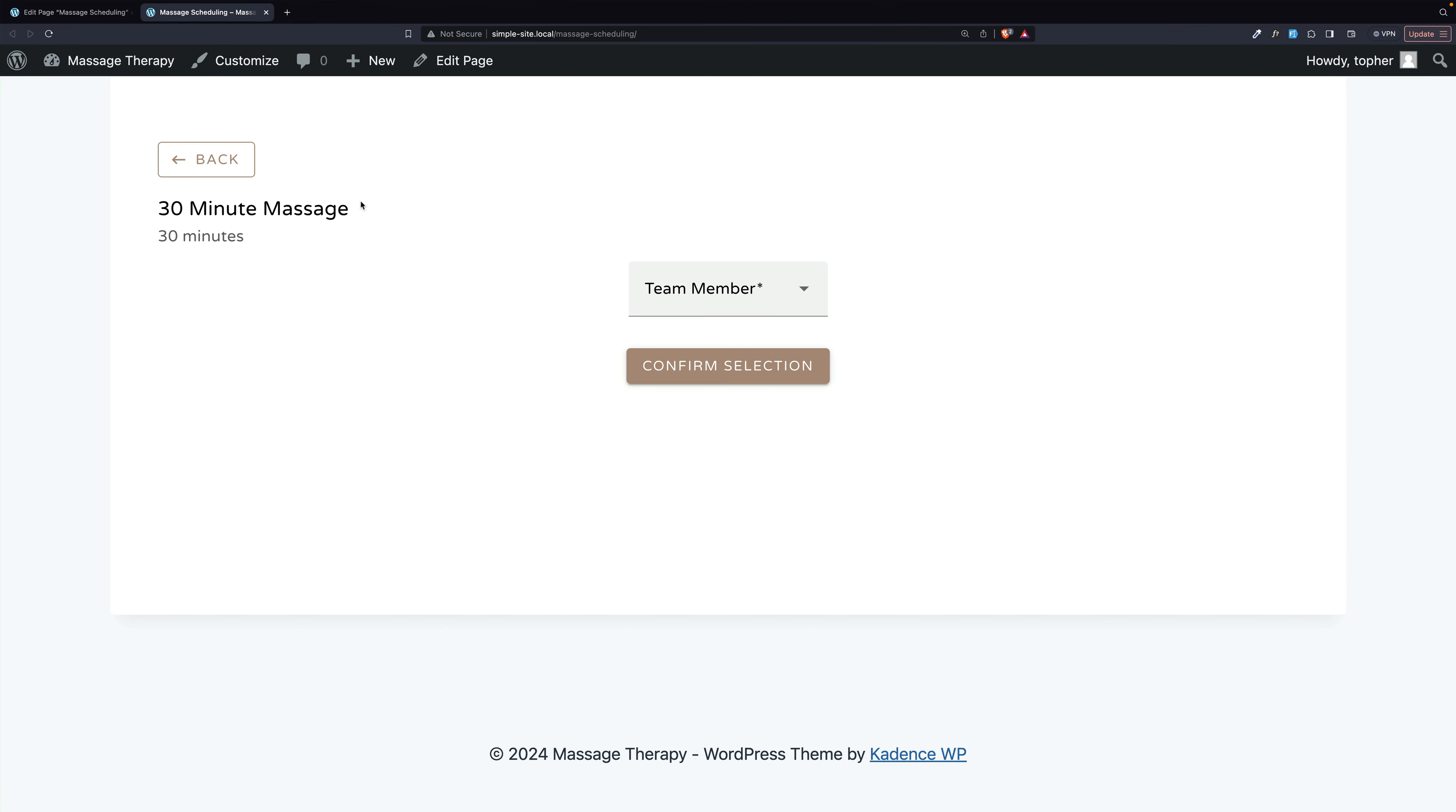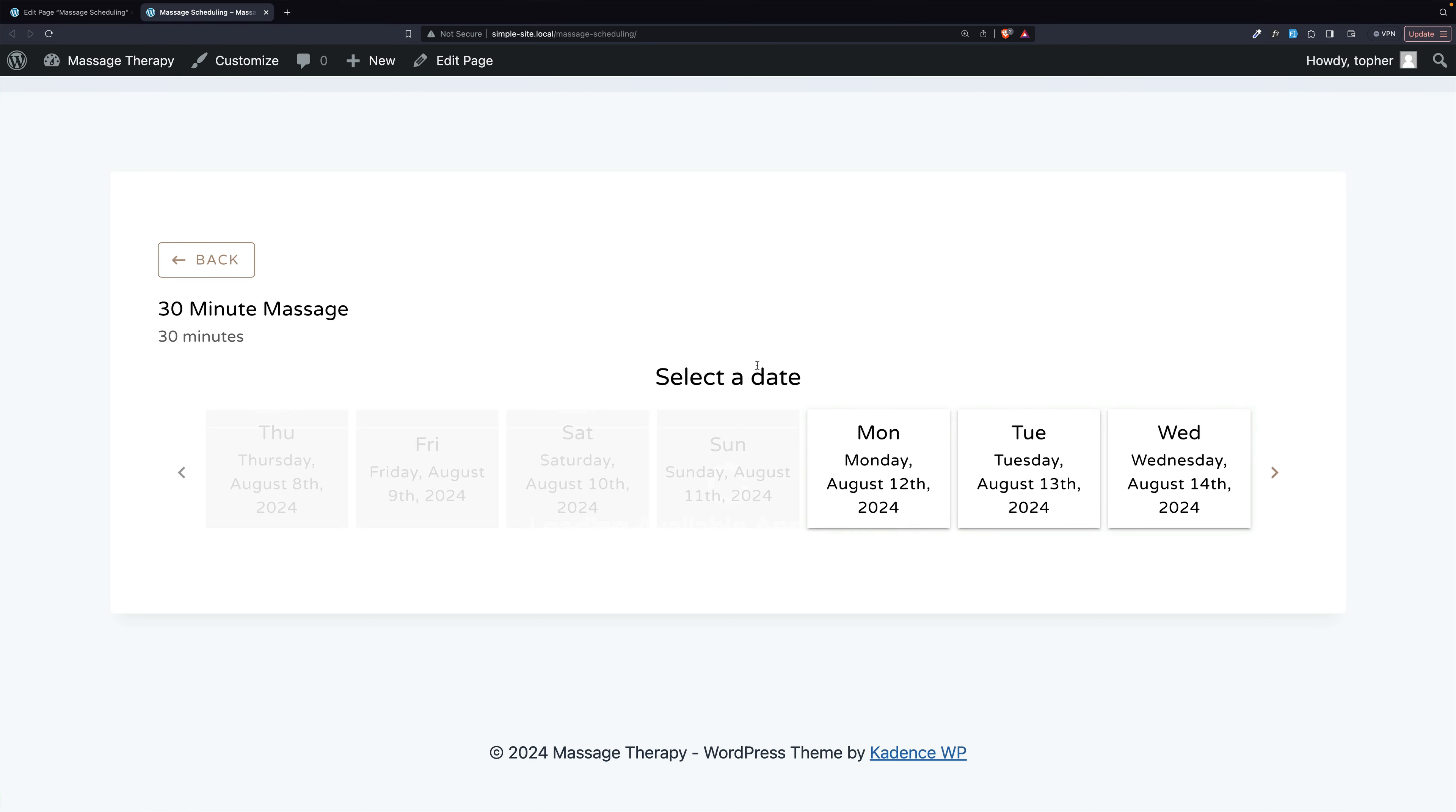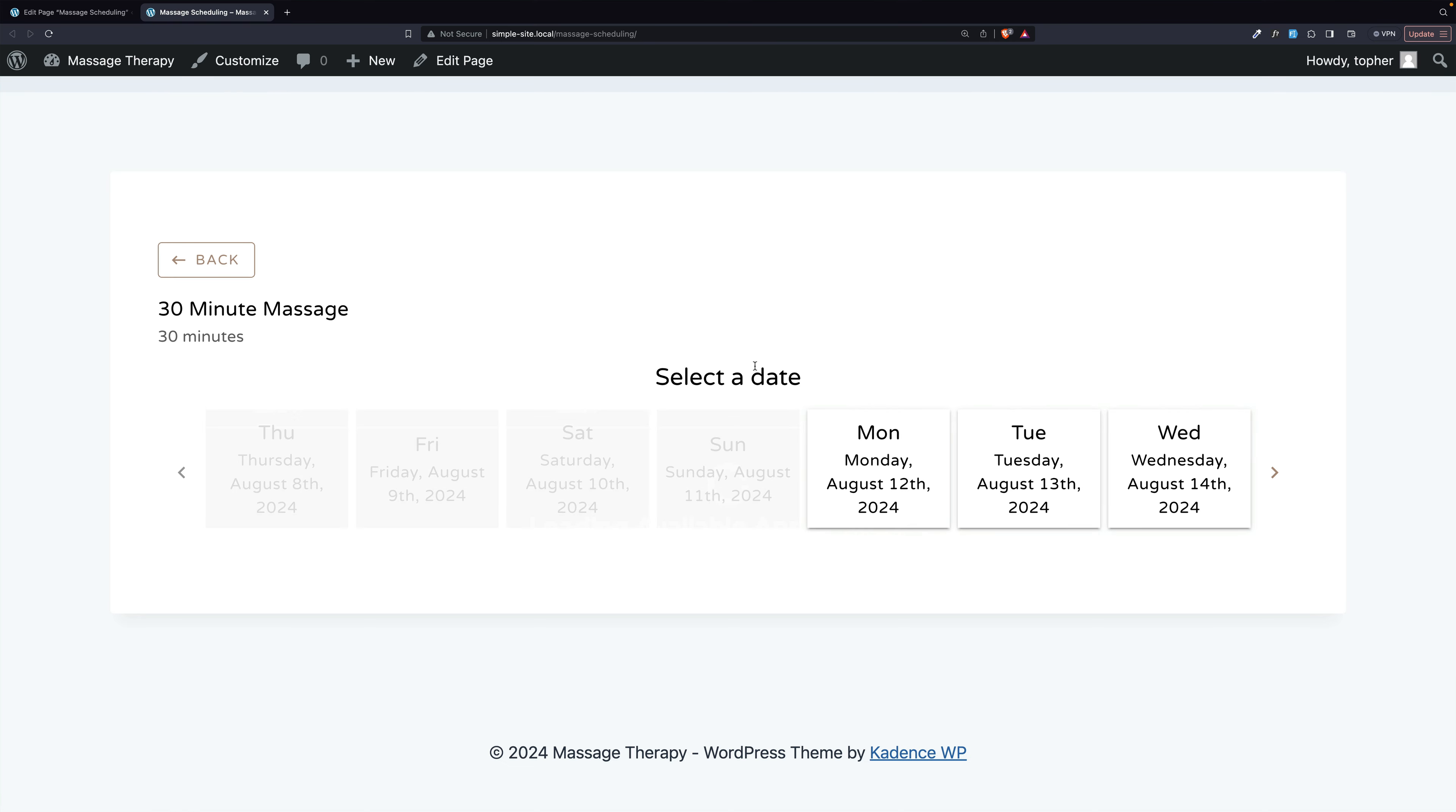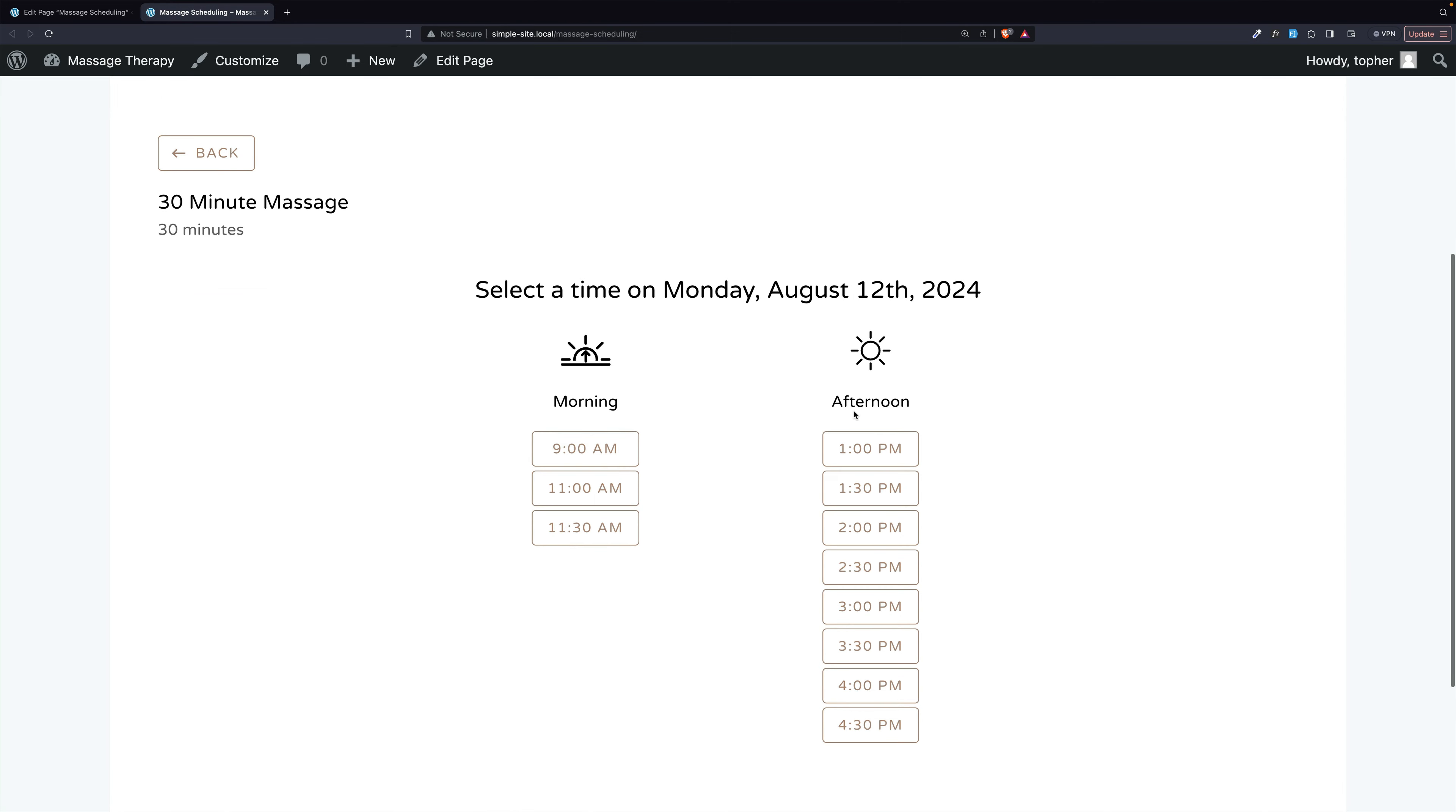So we're doing a 30 minute again. And we're going to choose Louise again and confirm selection. And now I cannot choose anything around that 9:30 appointment I made. I think it was 9:30, maybe it was 10. But regardless, you can see the buffers are working.